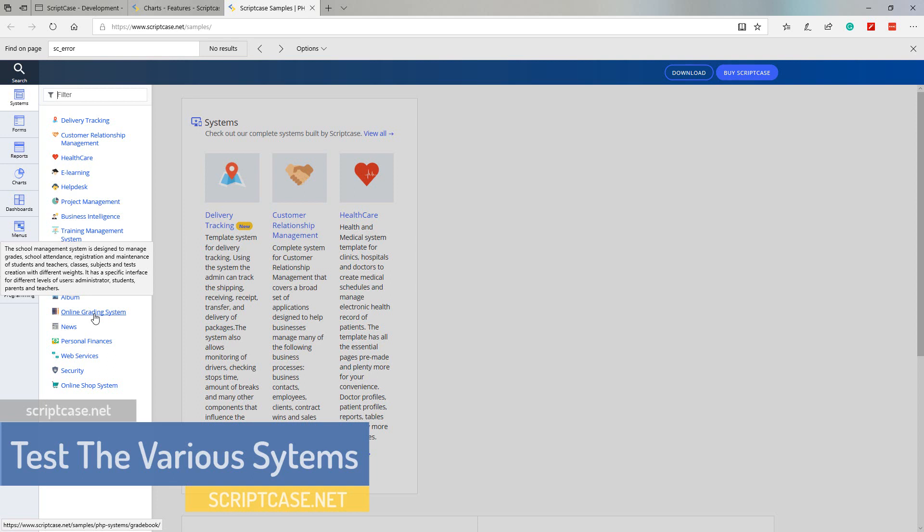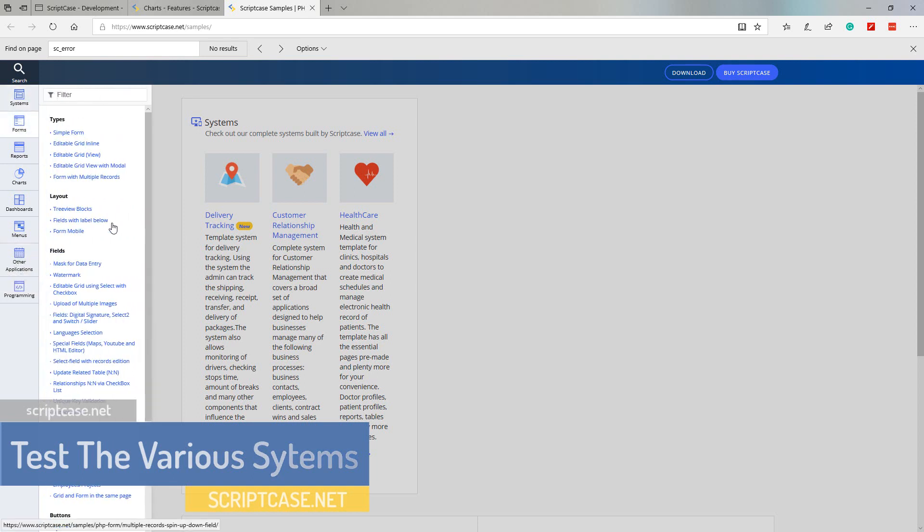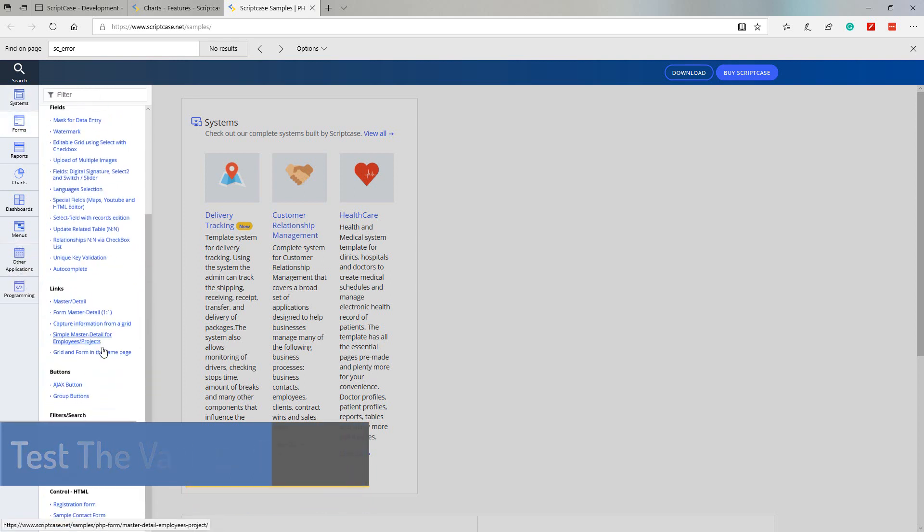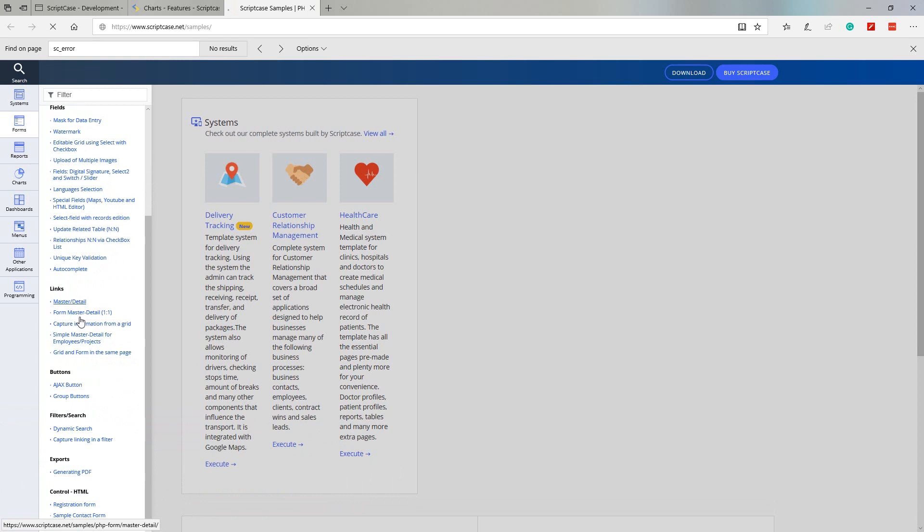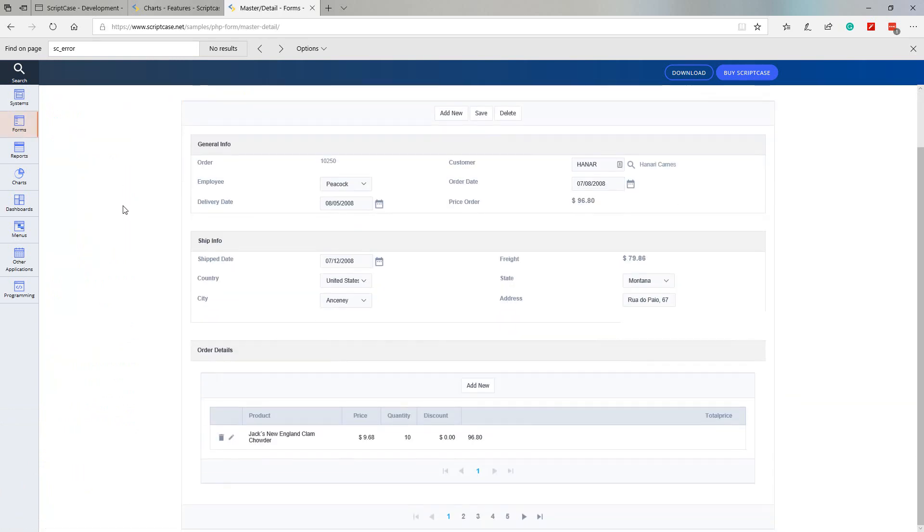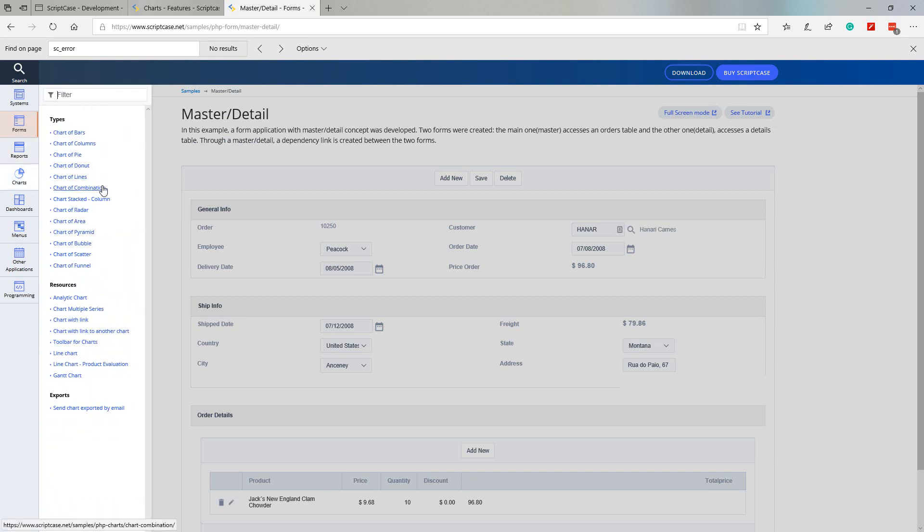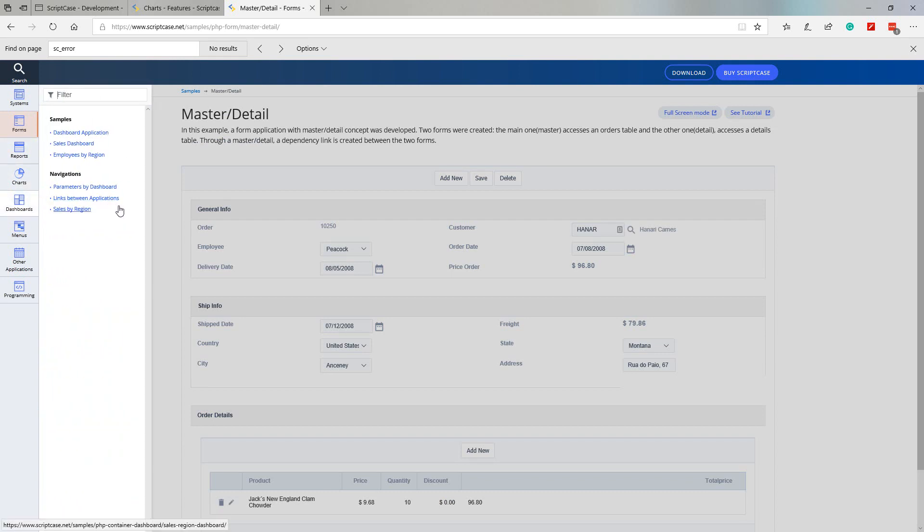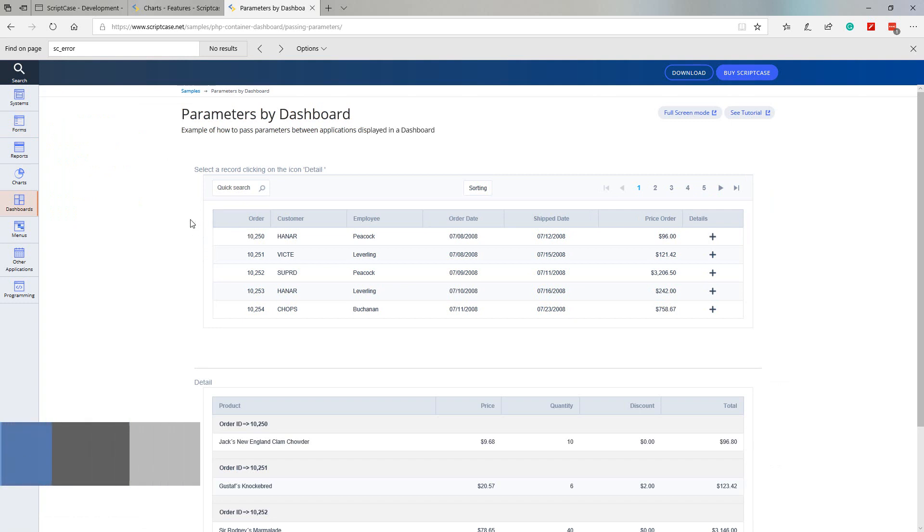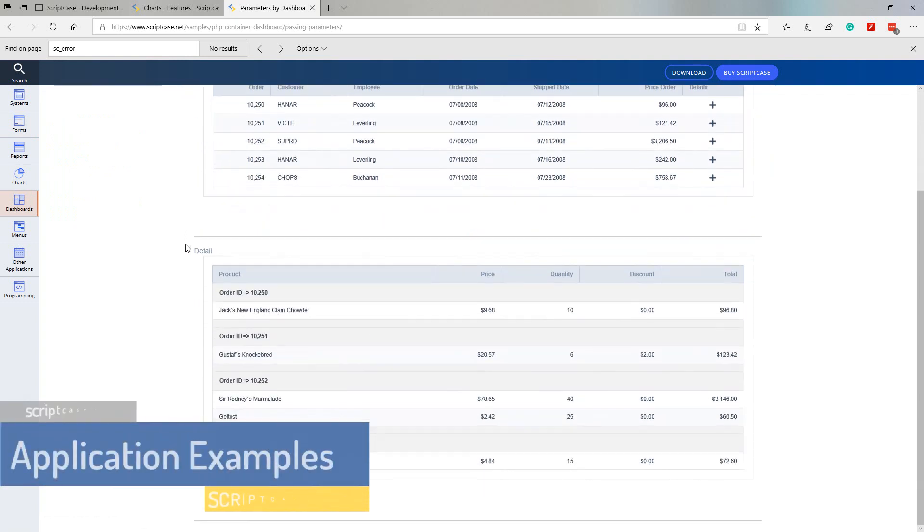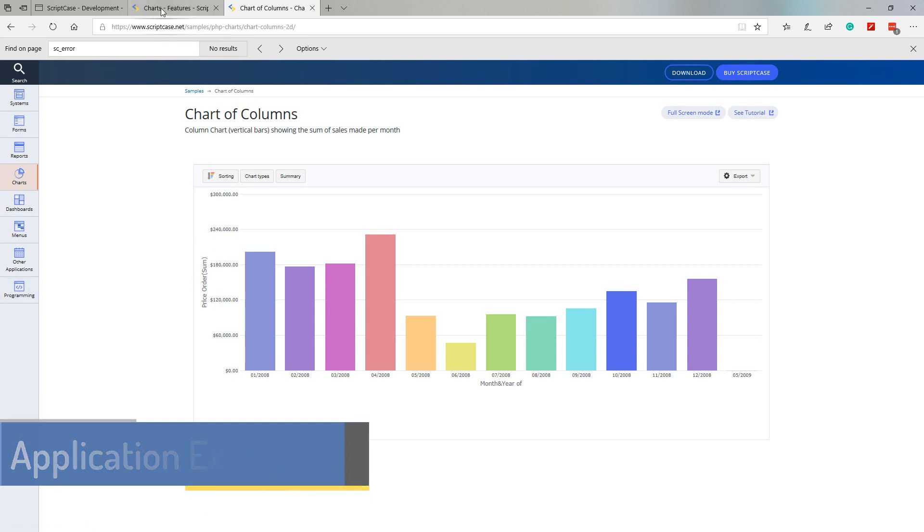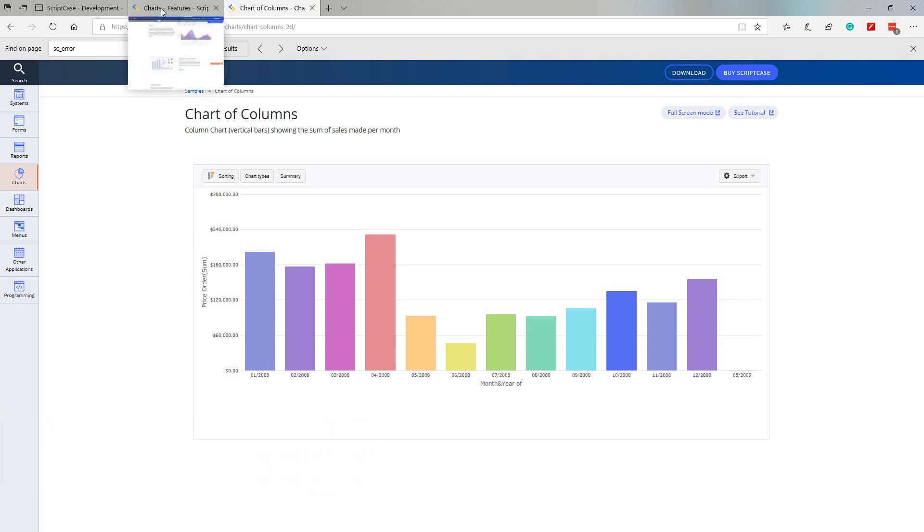We can also see the various form types and see what each of them look like. For instance, here we have a master detail form. You can also view various reports, chart examples, dashboard examples. Here we have a dashboard passing parameters, for instance, the chart application.